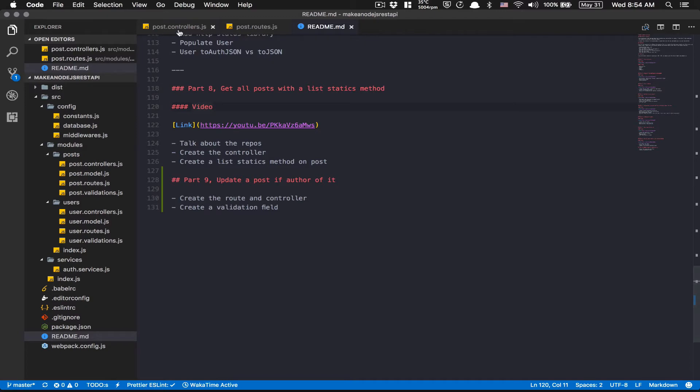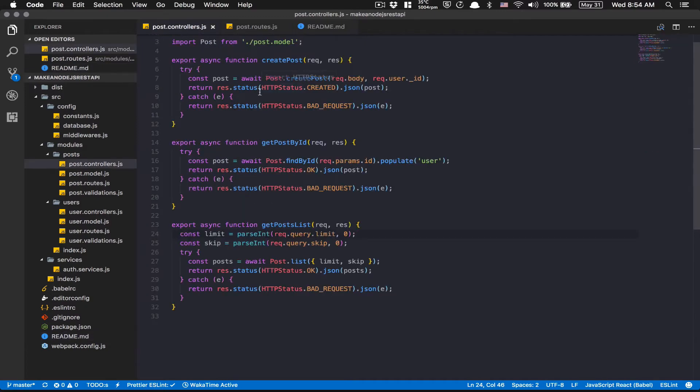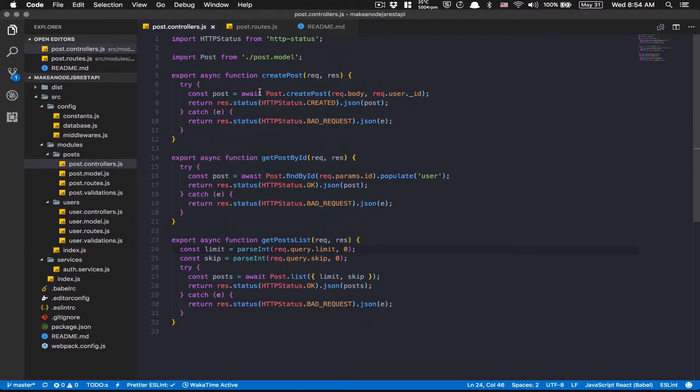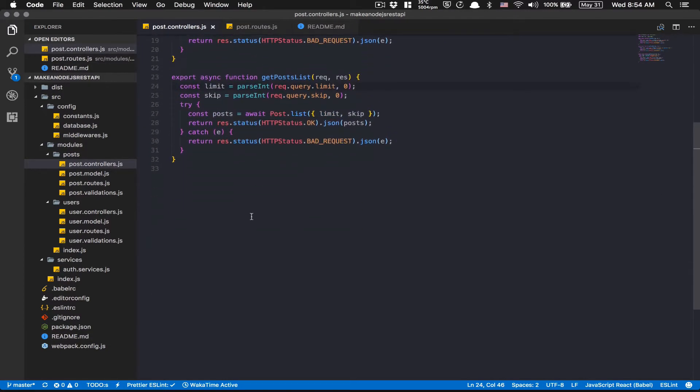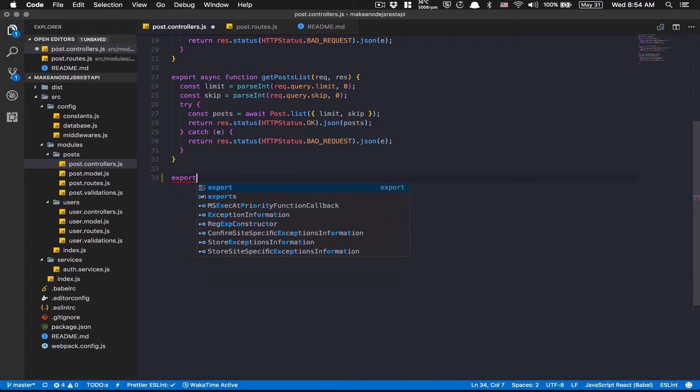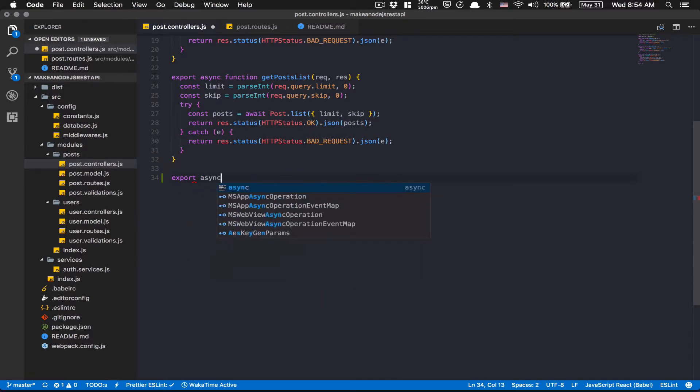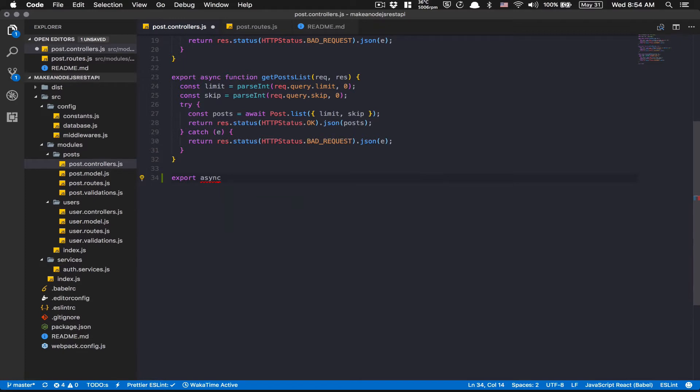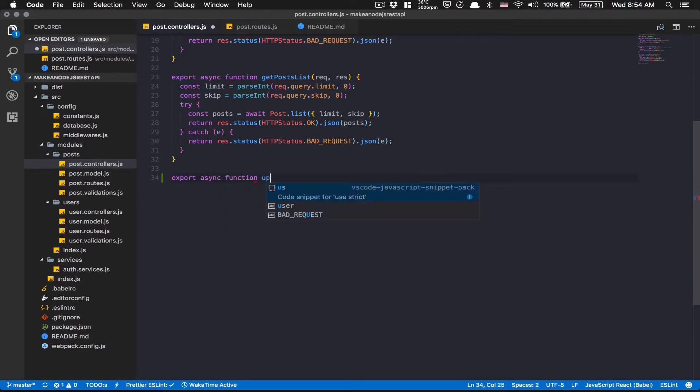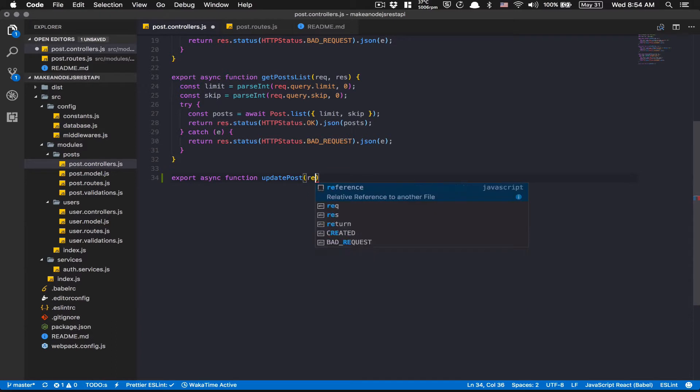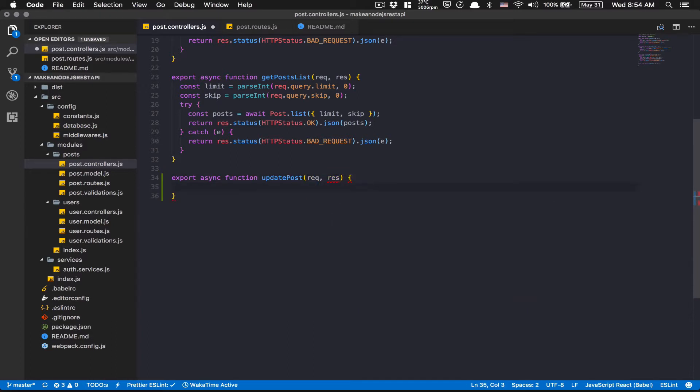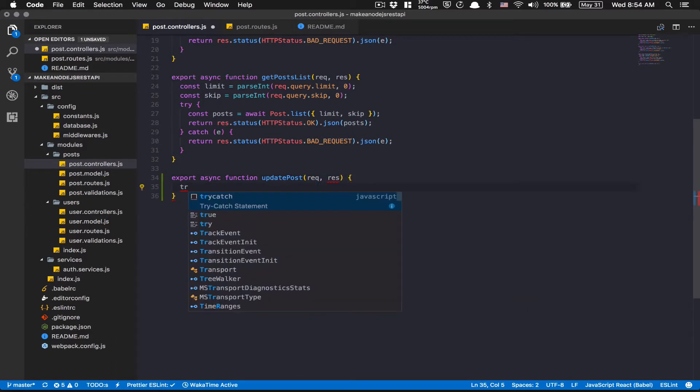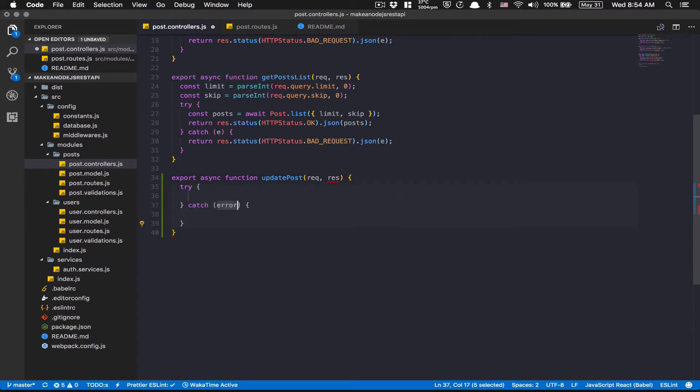Perfect. So time to start. We're going to jump on the post controller and create the new function for the update. Here, pretty simple, like always, export an async function. We're going to call this one updatePost. We're going to get the request and the response and have a try catch with an error here.